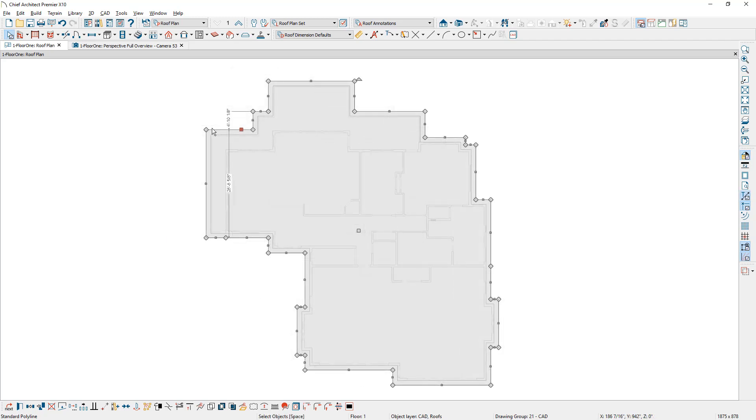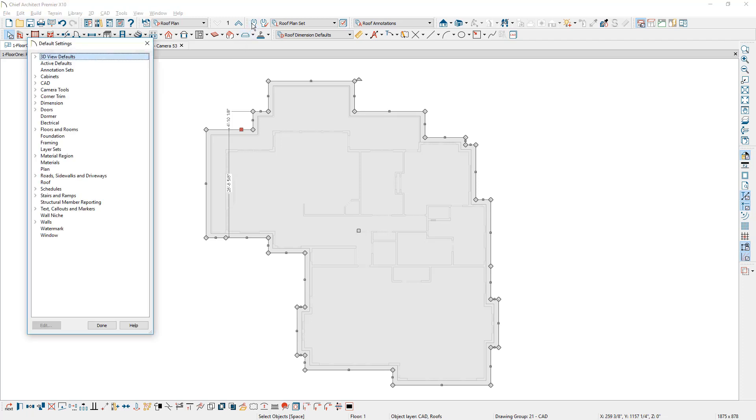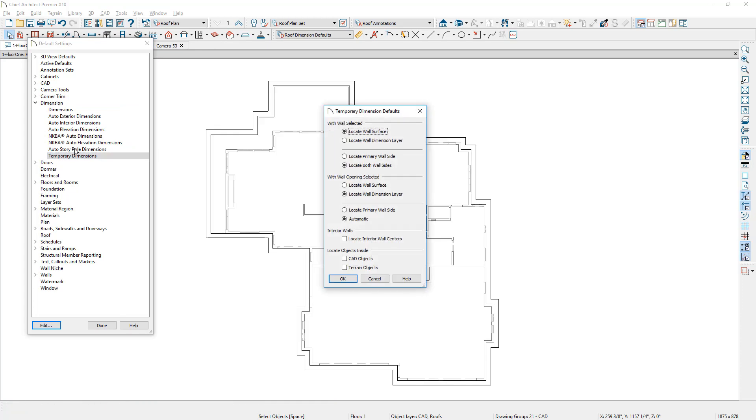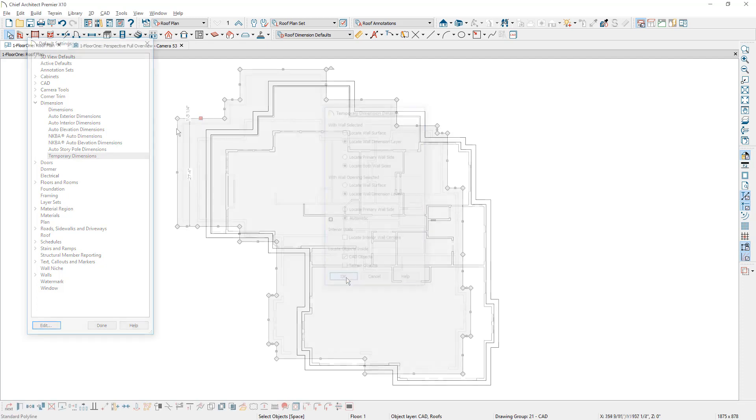I now want to use my temporary dimensions and create this template. I first must go in and set my temporary dimensions so that it will recognize CAD objects. If you see in this area right here, it's not picking up the walls itself. Inside of my default settings, I'm going to make some adjustments to my temporary dimensions, so one, it will recognize the wall dimension layer and two, it will recognize CAD objects.